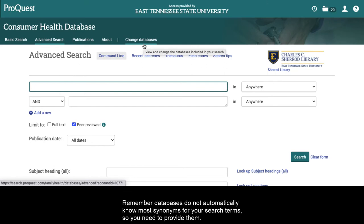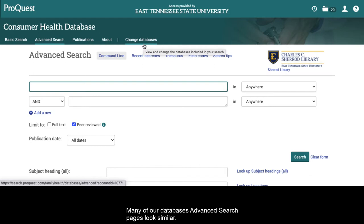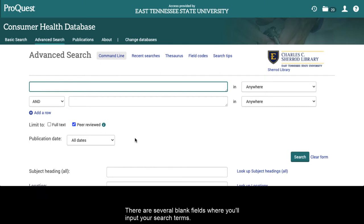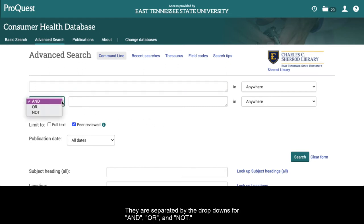Remember, databases do not automatically know most synonyms for your search terms, so you need to provide them. Many of our databases' advanced search pages look similar. There are several blank fields where you'll input your search terms, separated by the drop-downs for AND, OR, and NOT.